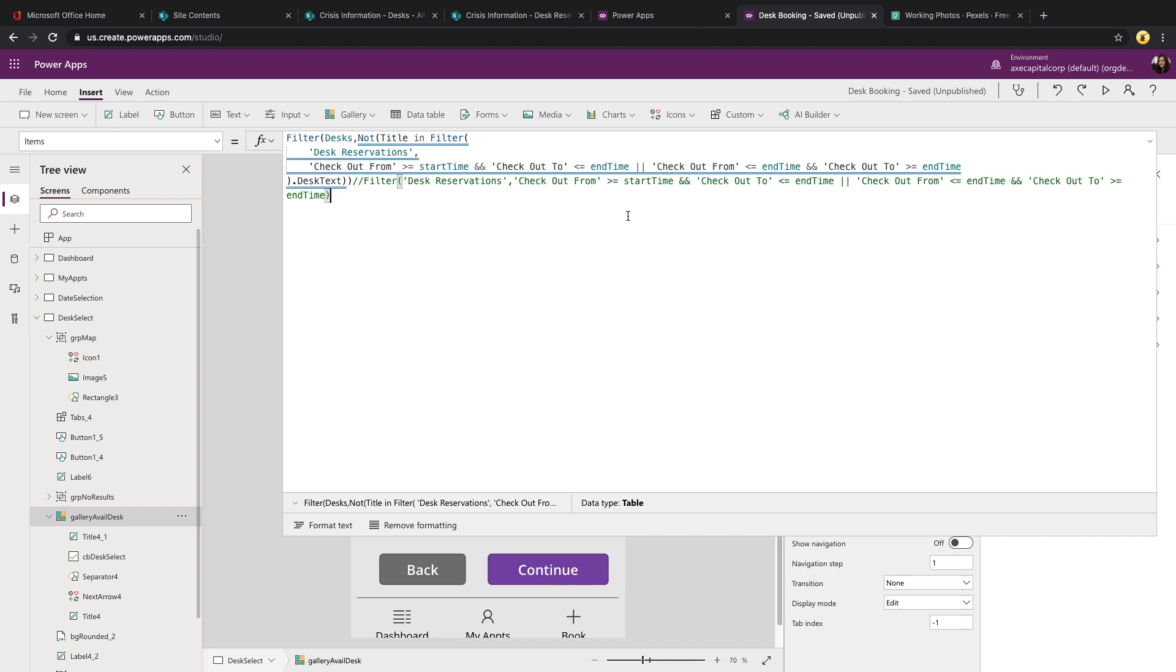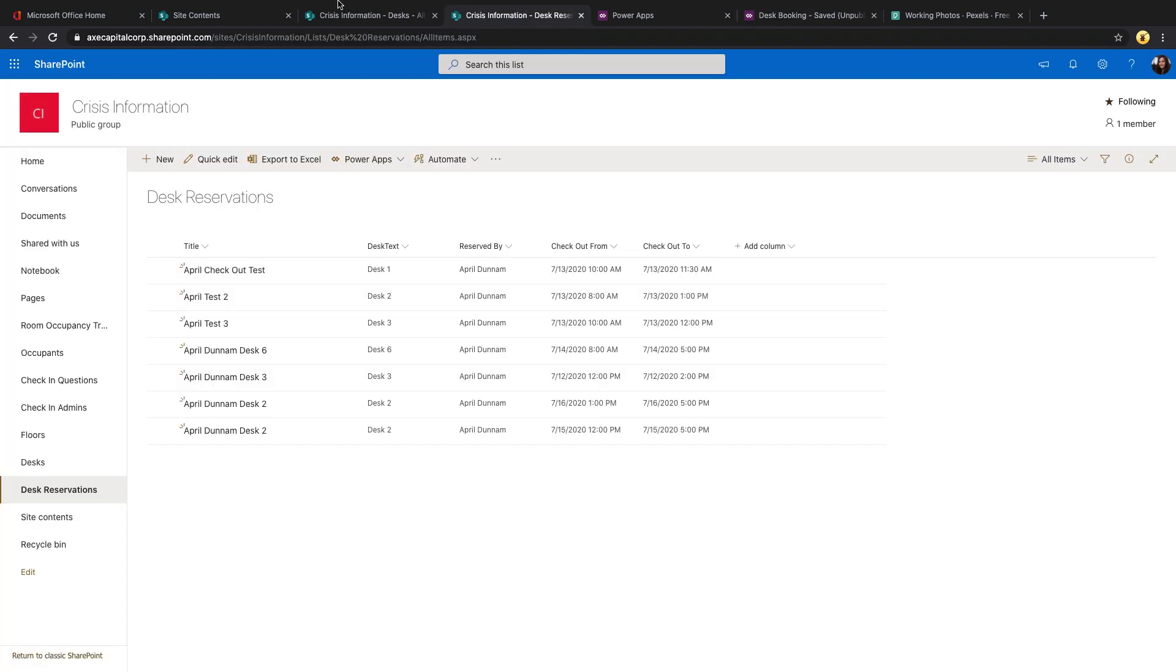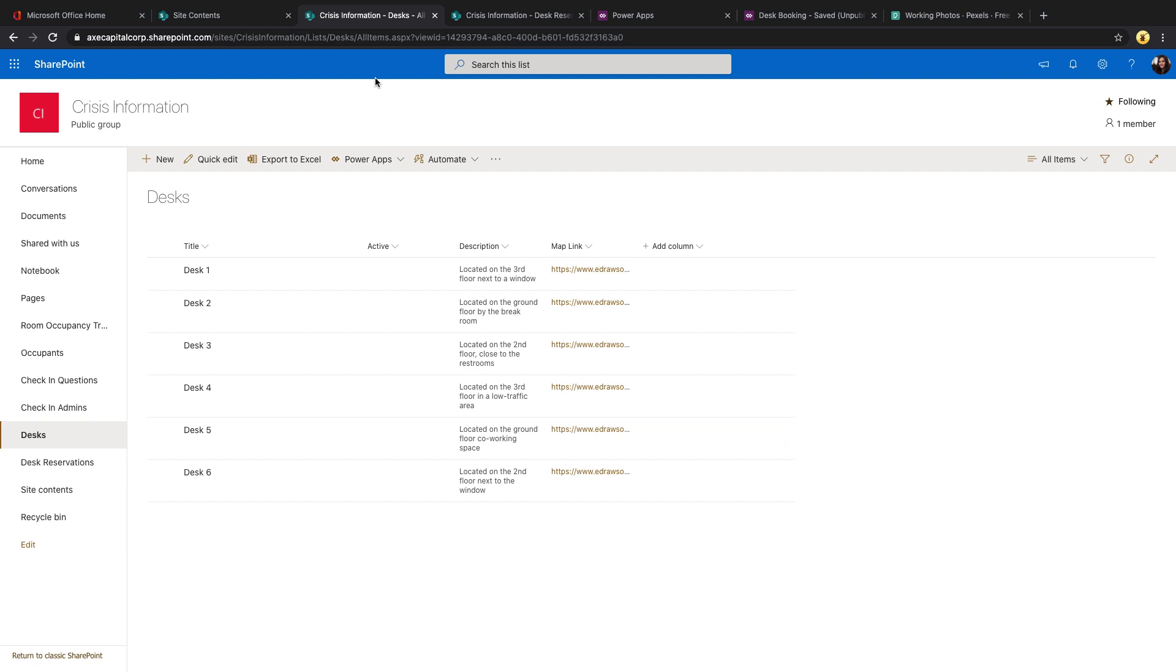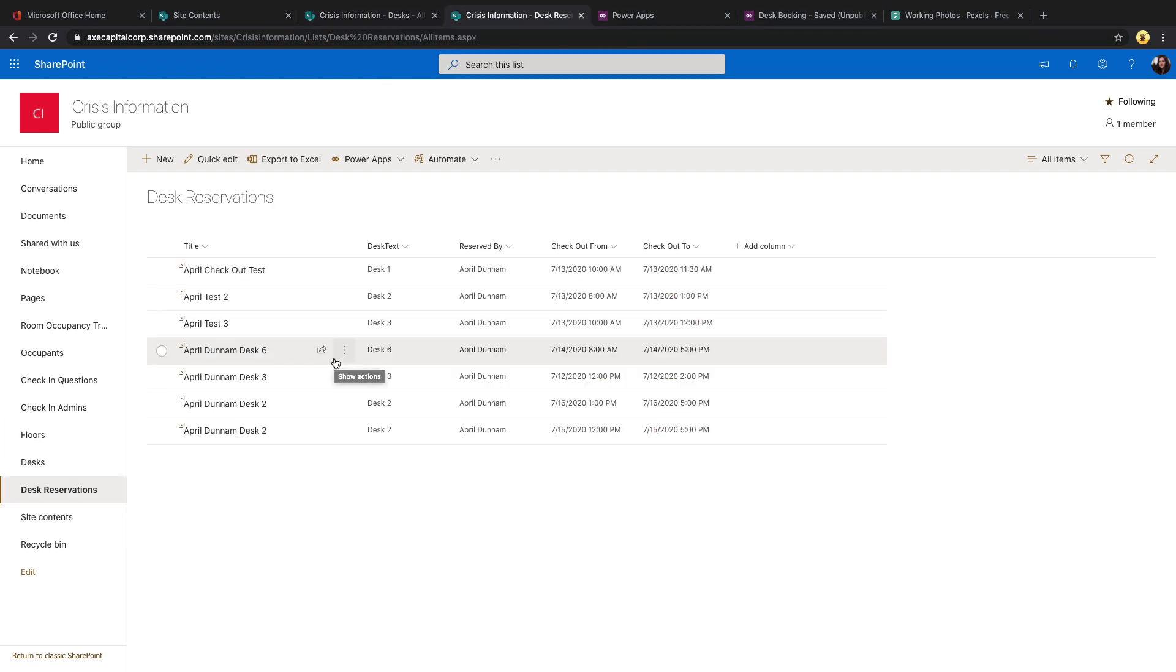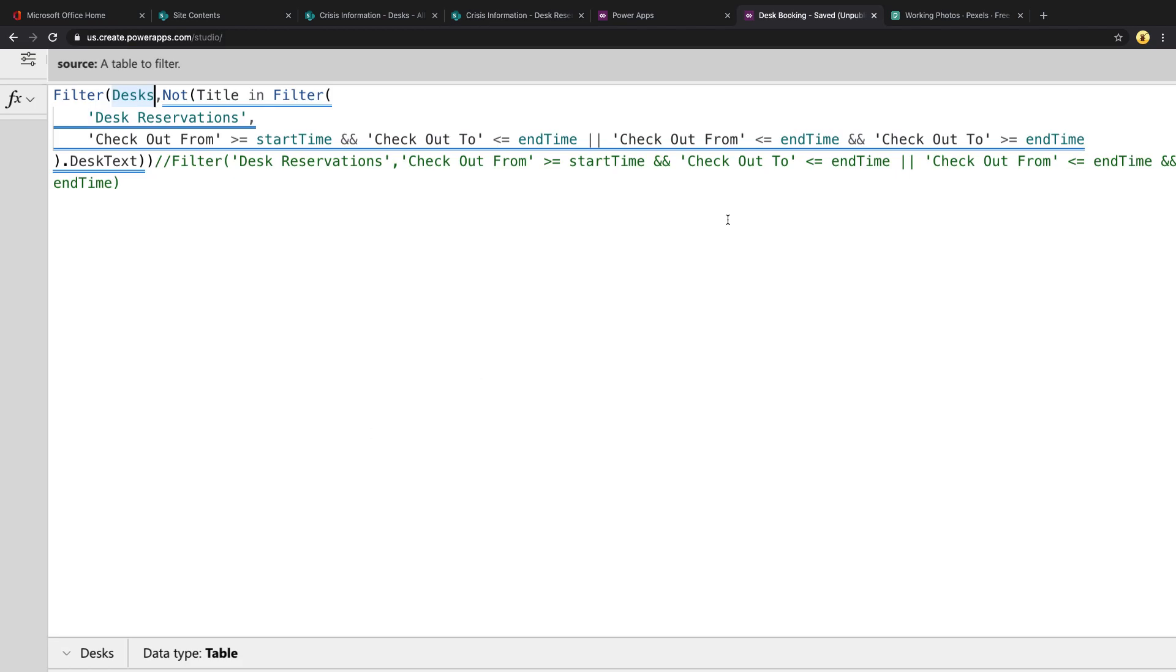With that out of the way, let's take a look at this filter function. In the back end, I have our reservations, but I also have a different list for desks. I'm just storing the desk name, description, and a map link in this list. So I only want to return the desks that don't have a reservation in the reservations list for the given time that the user selected. To make that happen, I'm filtering my desk list.